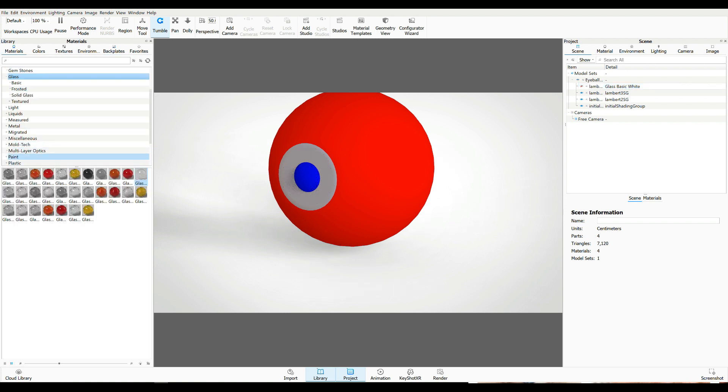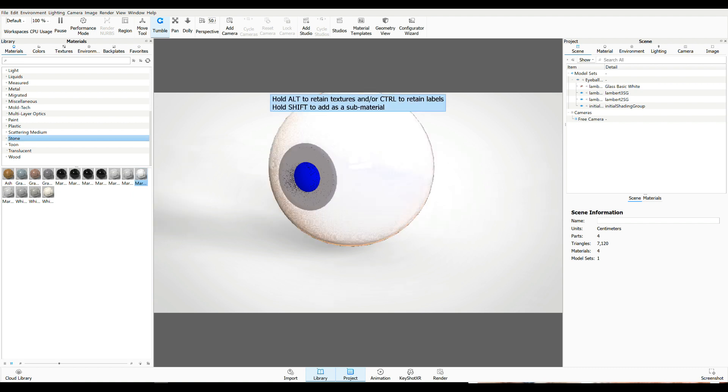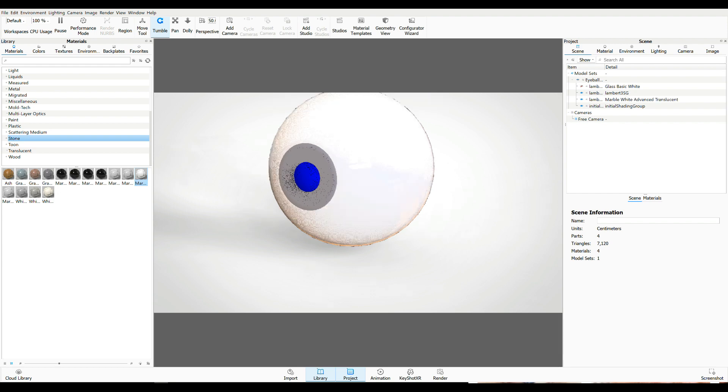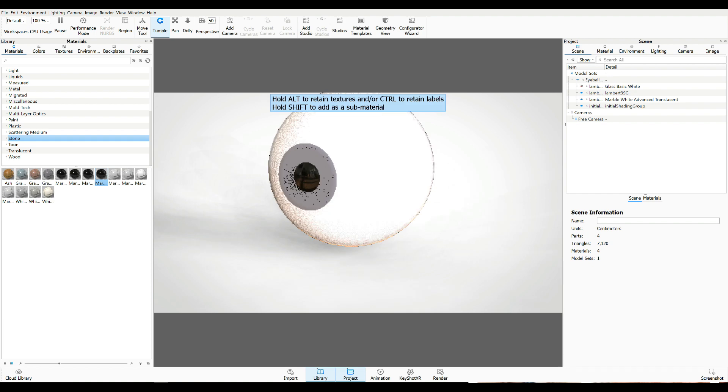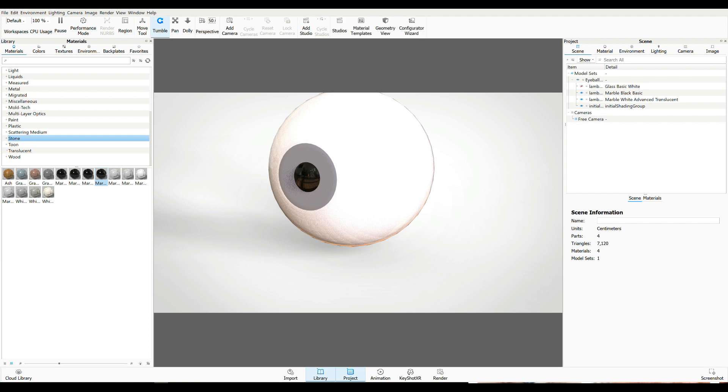Let's go to Glass Basic and hit the little eye icon to hide it. And now I'm going to go to Materials. I'm going to go to Stone. And I'm going to take the white marble and drag that on to what's red right now. There you go. And then I'm going to take this black marble and go in and drag that in right there.